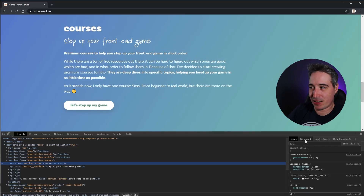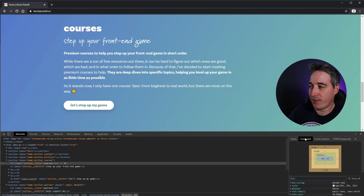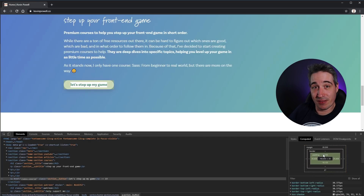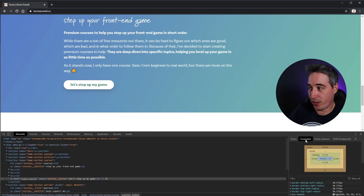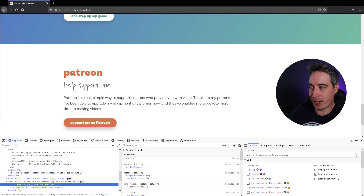In Chrome, if I go over to Computed I get the box model for the element. Firefox does things a little differently — instead of Computed it's under the Layout tab, but you might have to scroll down a little before you get to it.